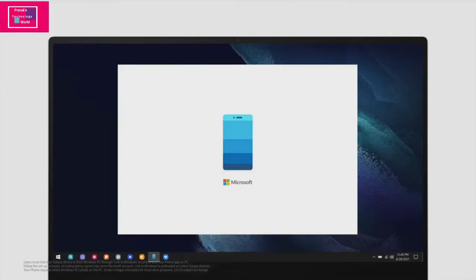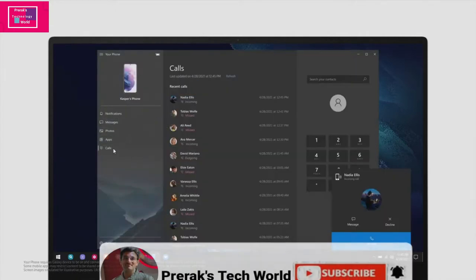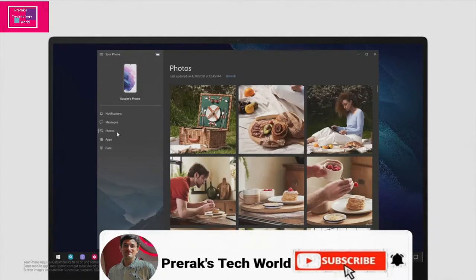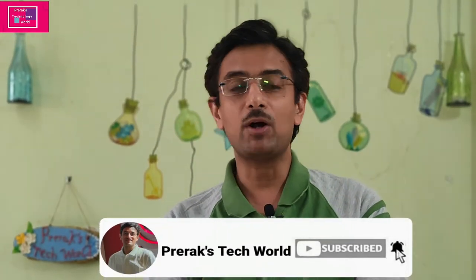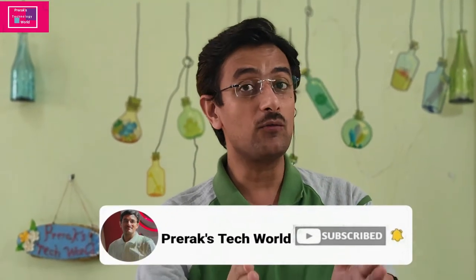Hey friends, what do you know? Your Windows laptop has a default app already pre-installed with which your mobile can almost replicate. Your calls, your messages, your notifications — all you can access on your laptop if it is a Windows 10-based laptop.